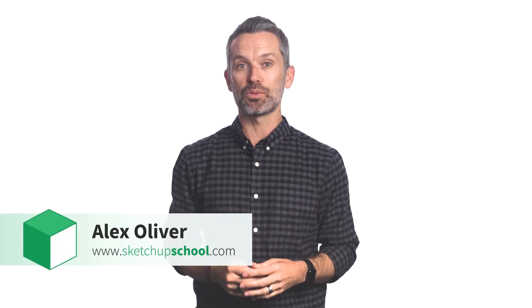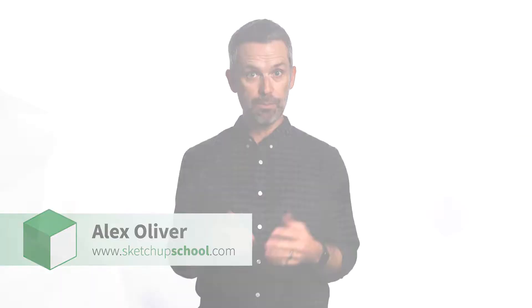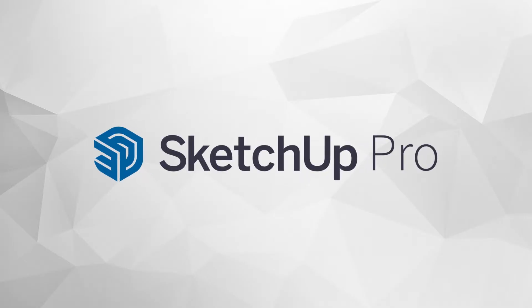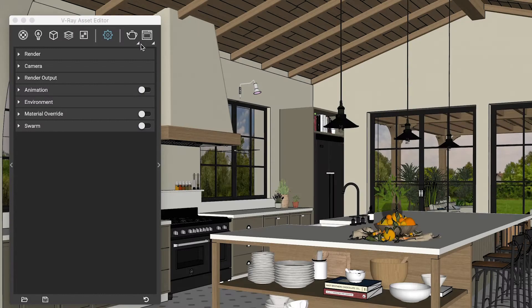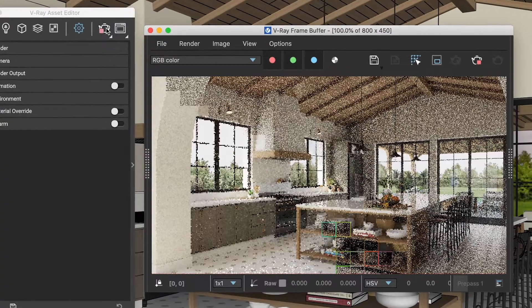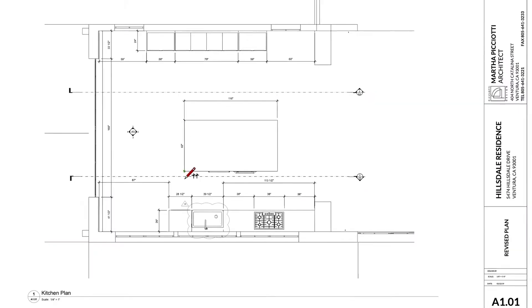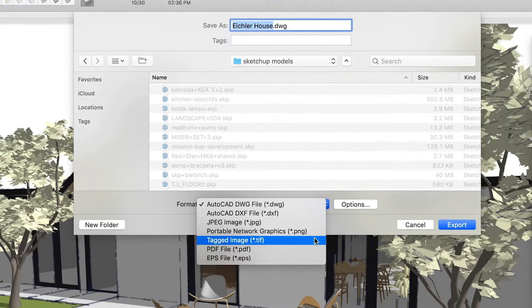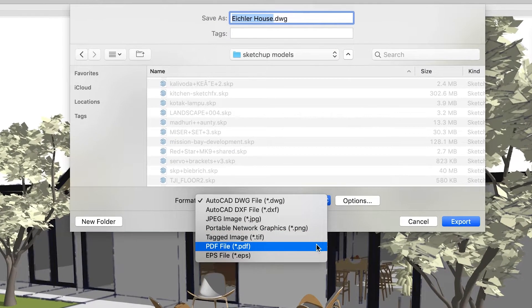Hey guys, Alex here from SketchUp School. Today, let's talk about SketchUp Pro and the three biggest reasons design professionals like you choose Pro over other versions of SketchUp.